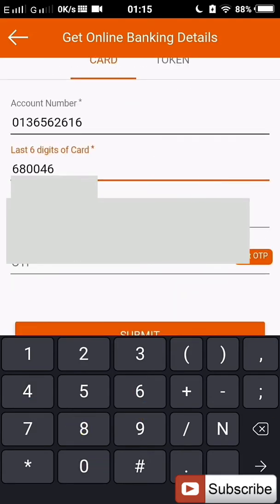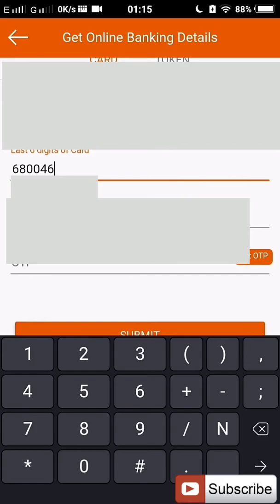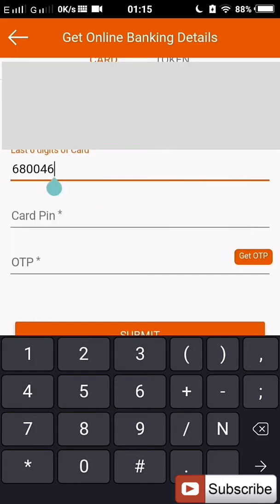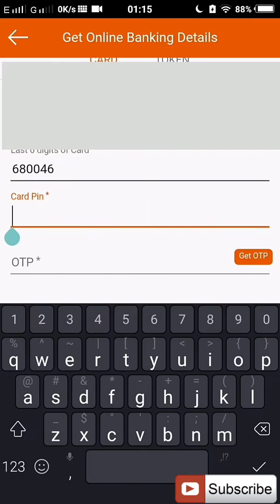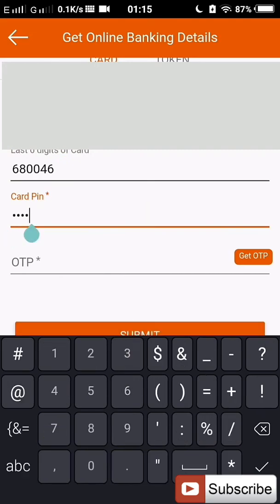Then your card PIN, the PIN that you use to withdraw from your ATM. Then you click on get OTP.